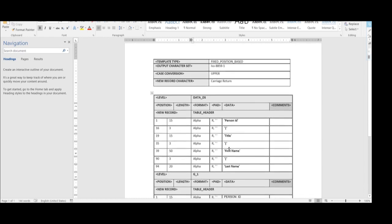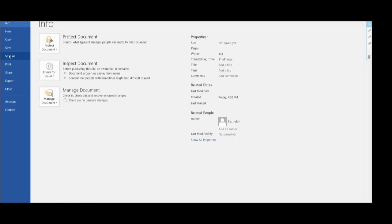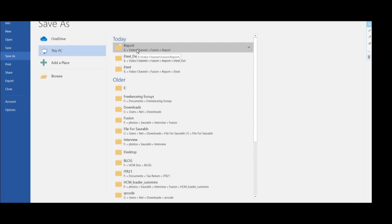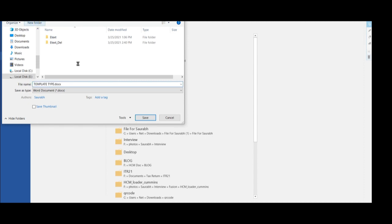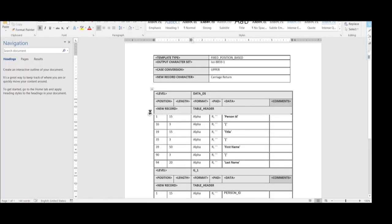Likewise, we have developed the report. Now we are going to save this report in the appropriate folder on our local machine. We have created one folder for the fixed position report. Please select the type as RTF Template, since we are generating an RTF template. Give an appropriate file name to this RTF template and click Save.